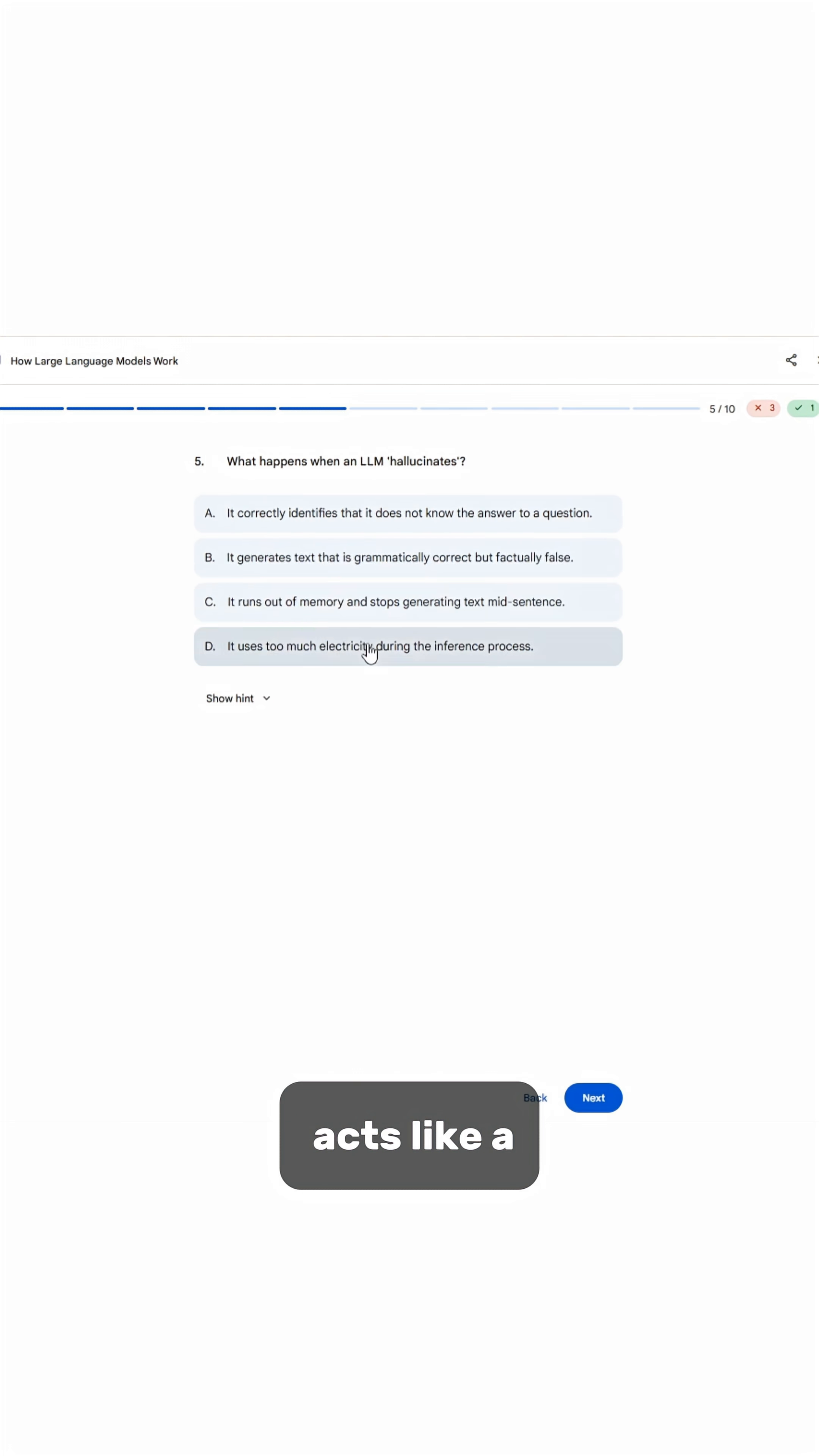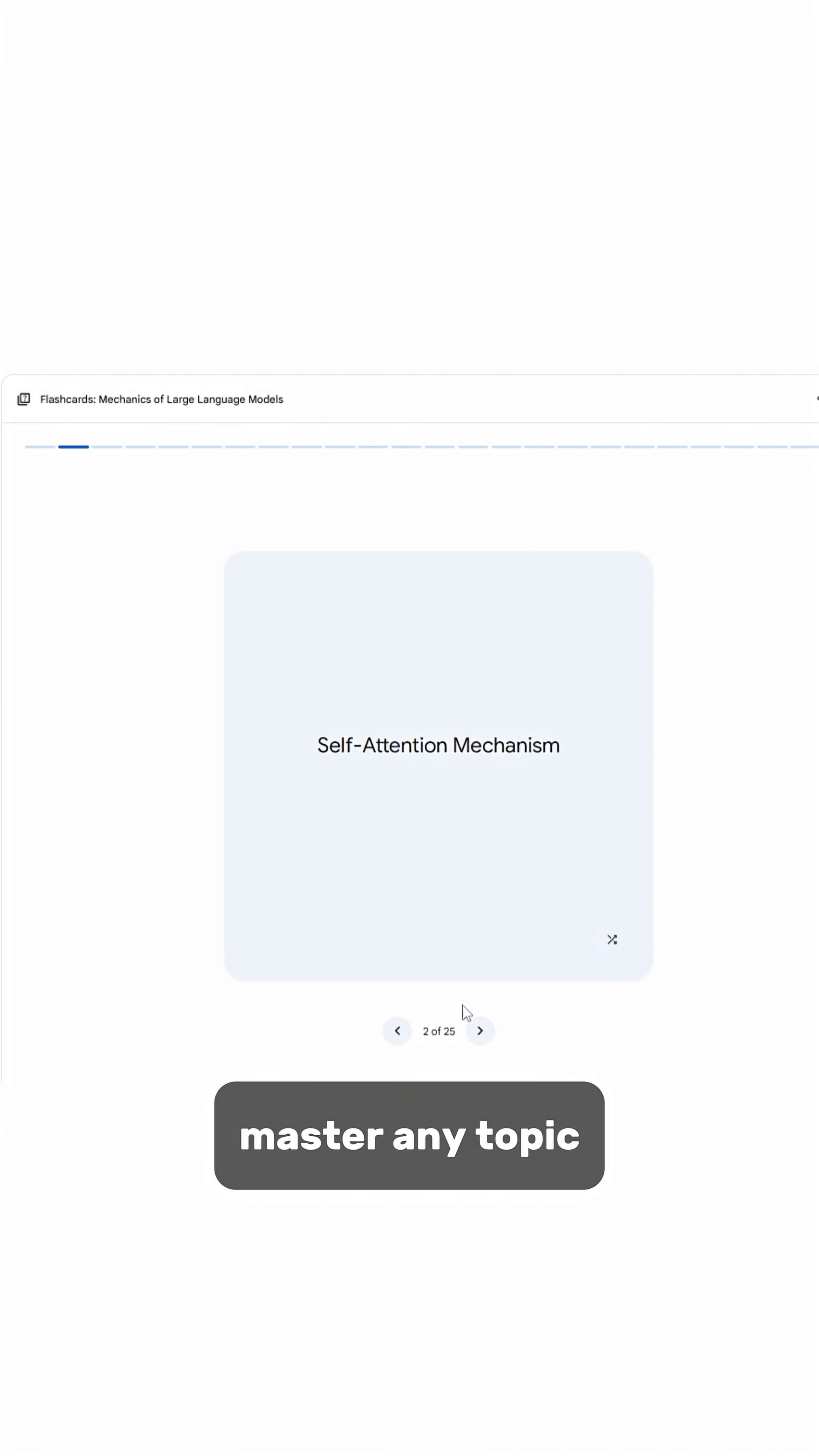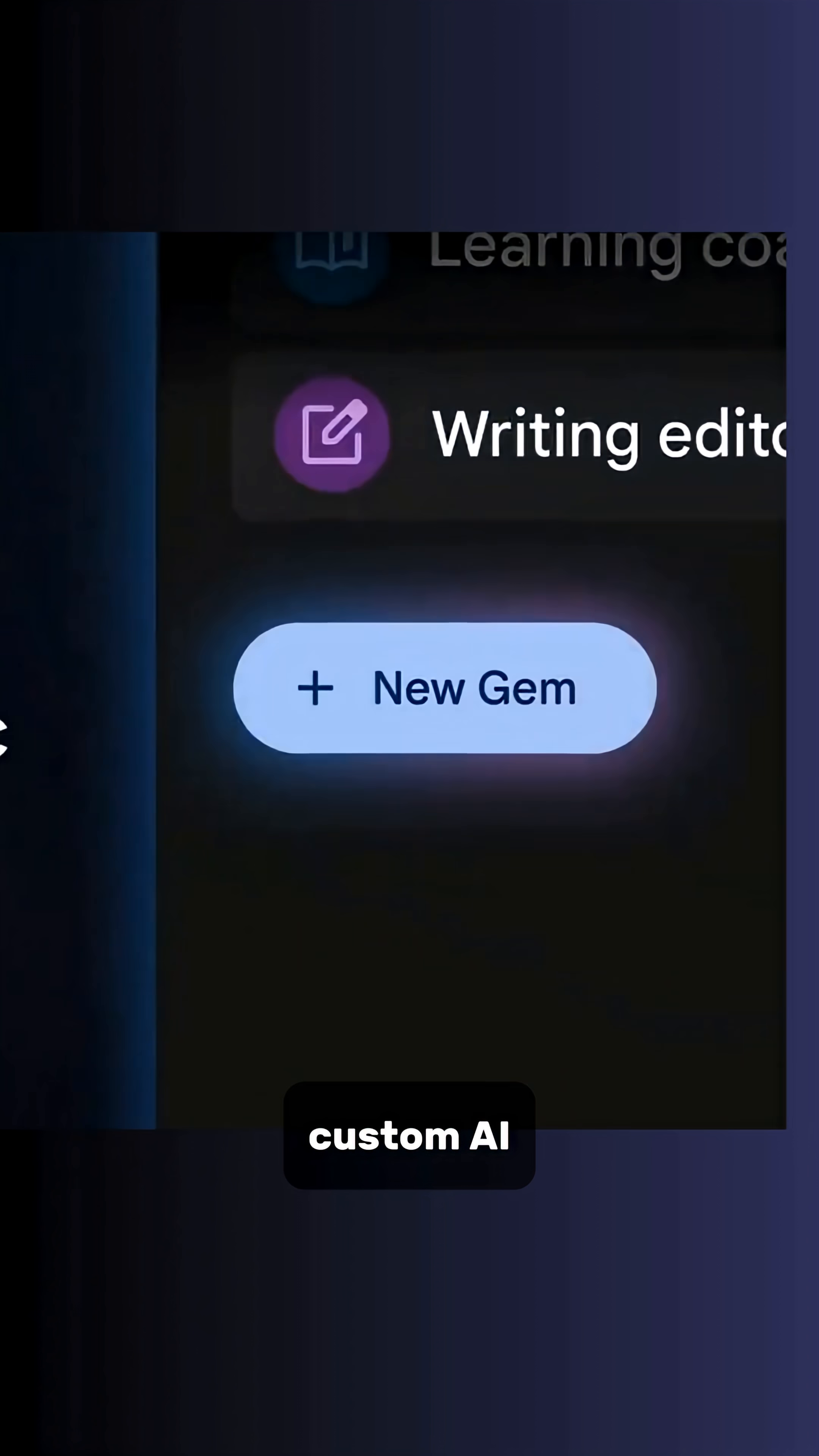Gemini Guided Learning acts like a personal AI tutor that helps you master any topic. Gemini Gems lets you create custom AI experts tailored to your needs.